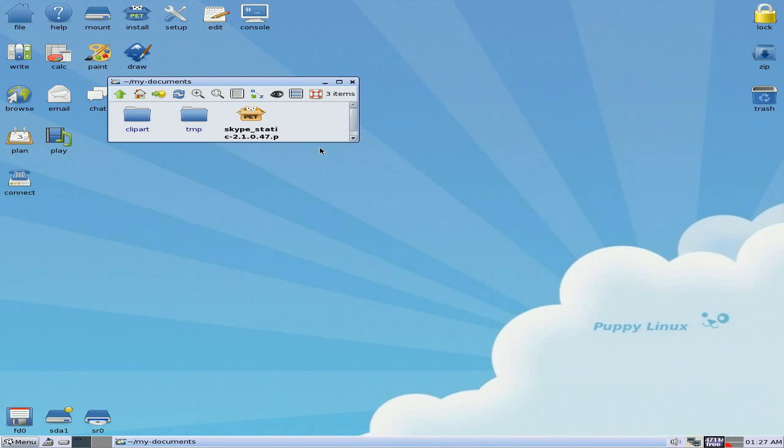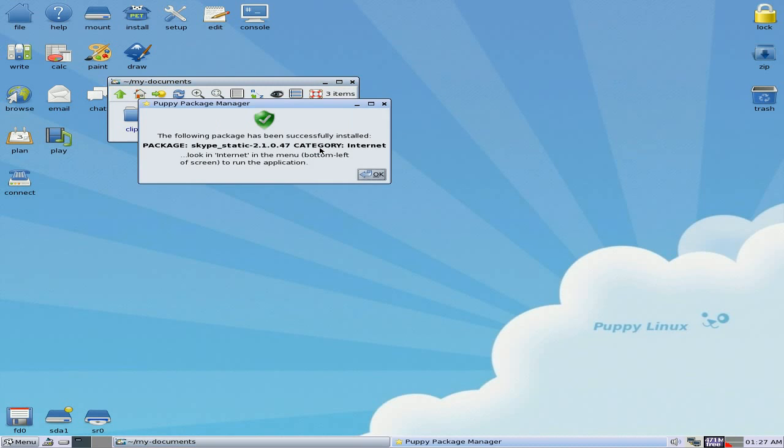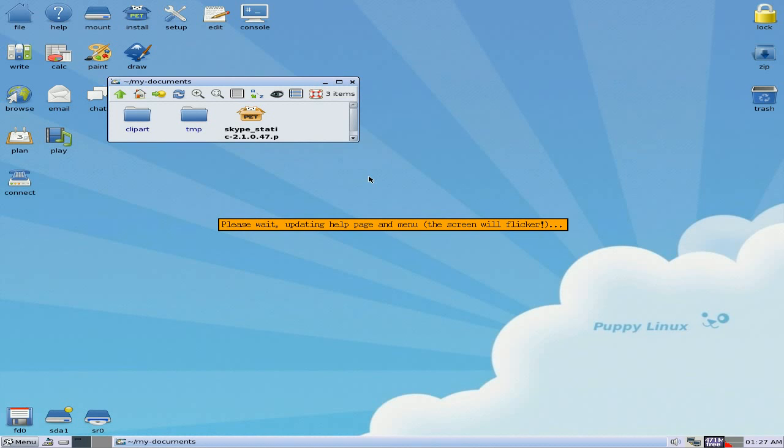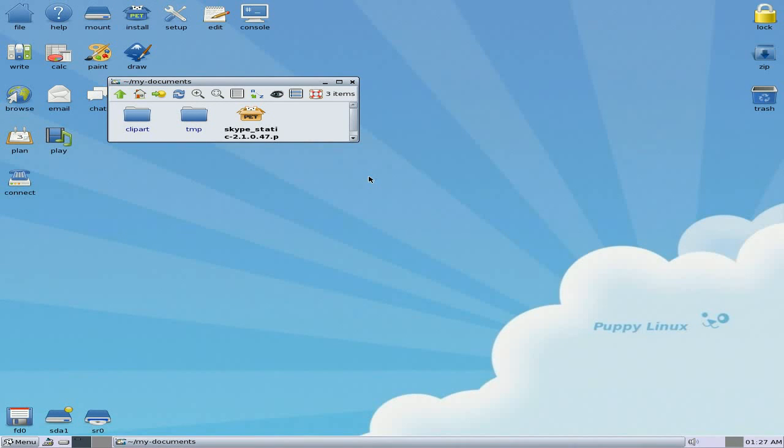Basically, all we do, we click on it. Here we go. Starts installing, installs, and we are done.